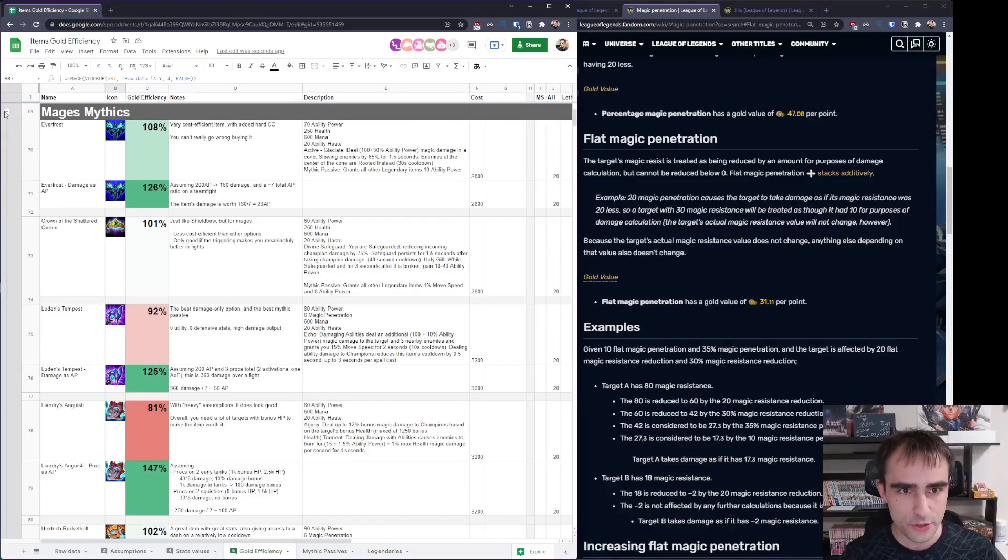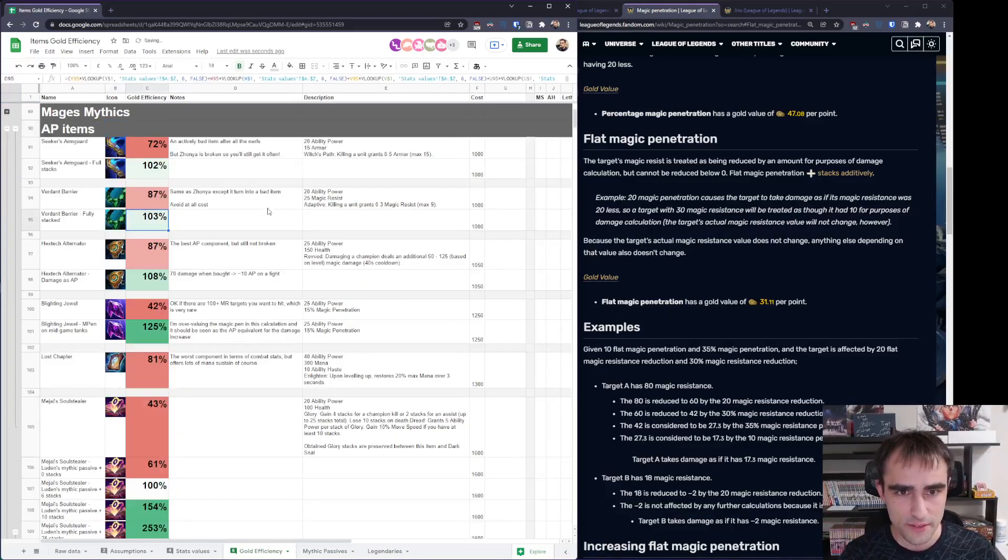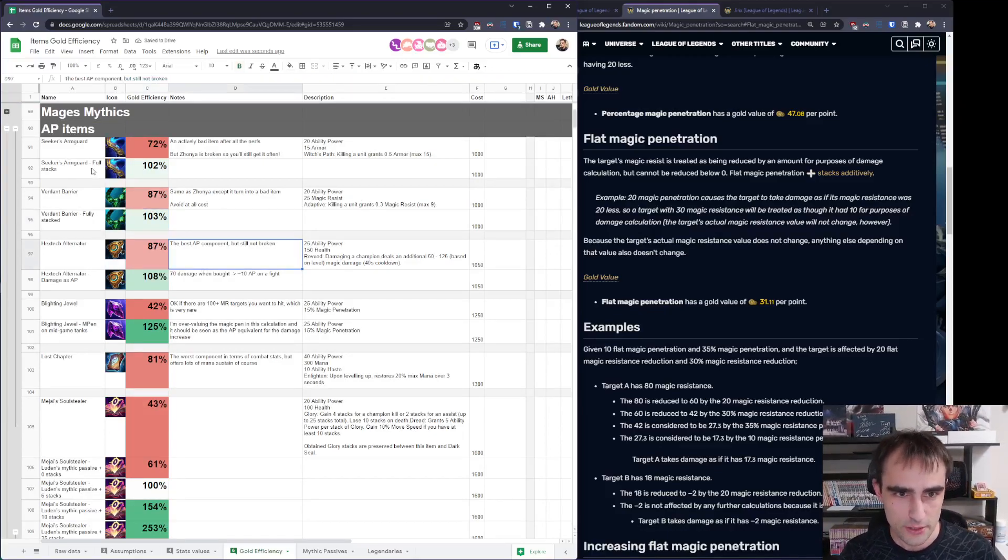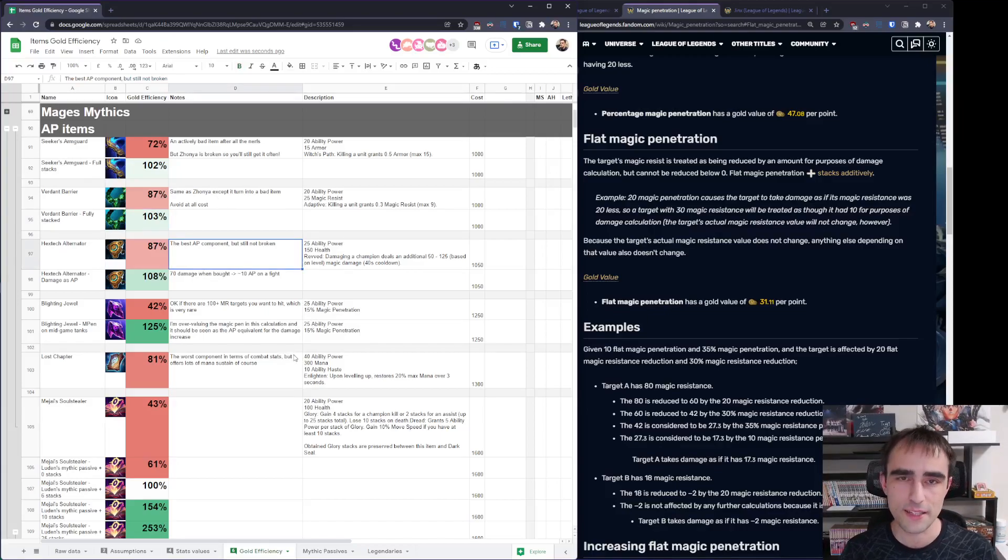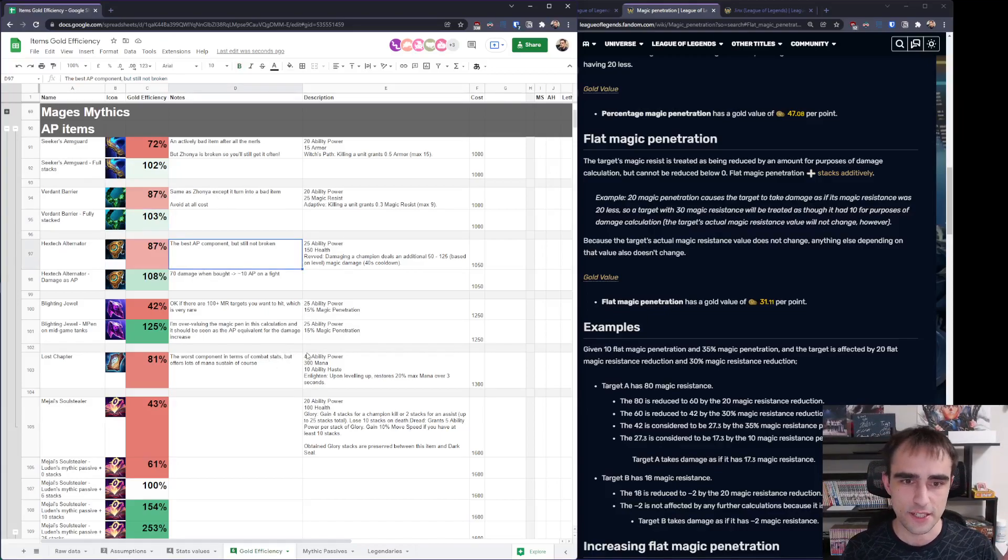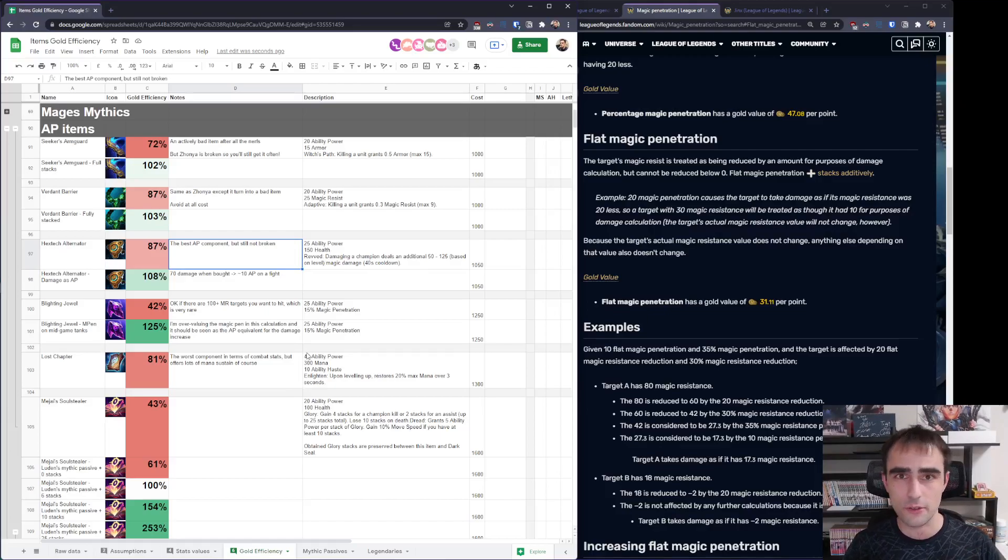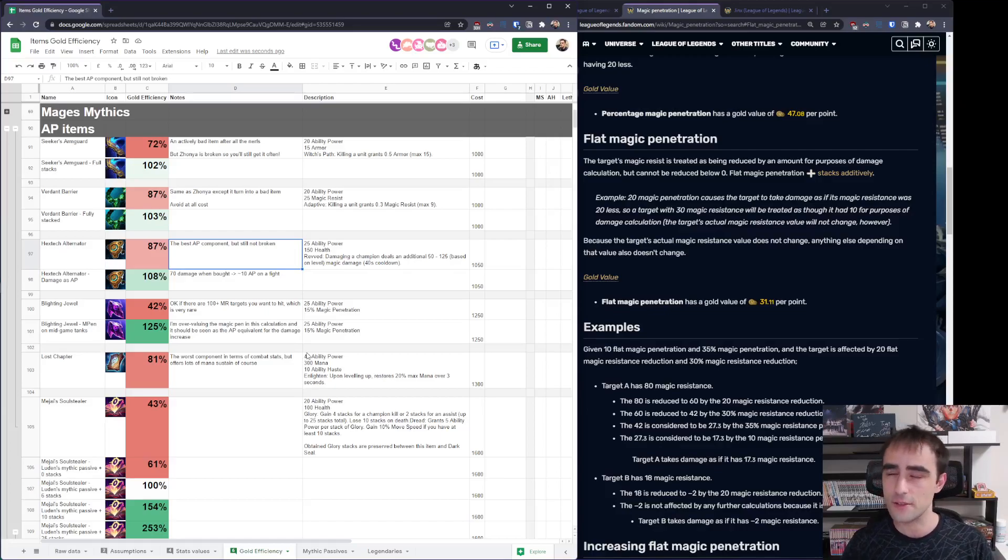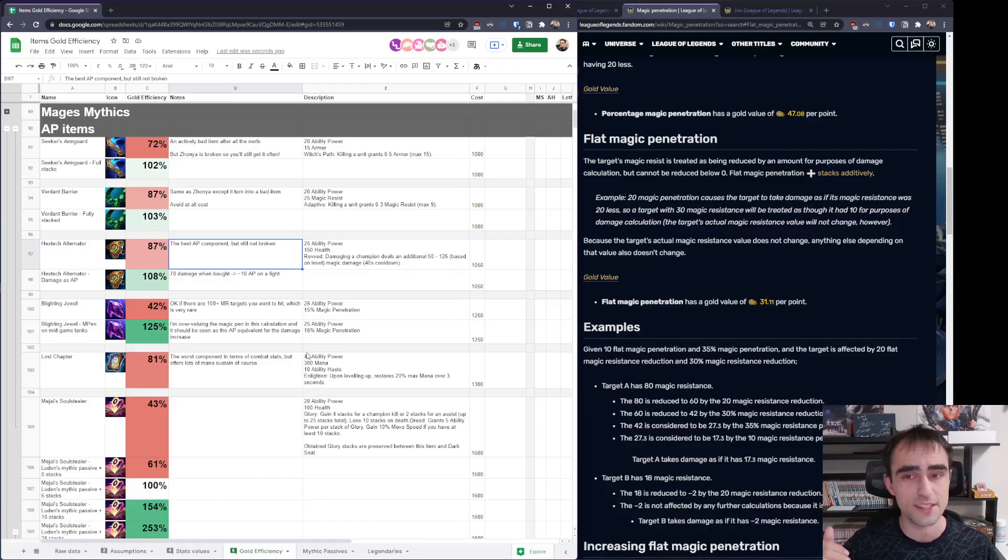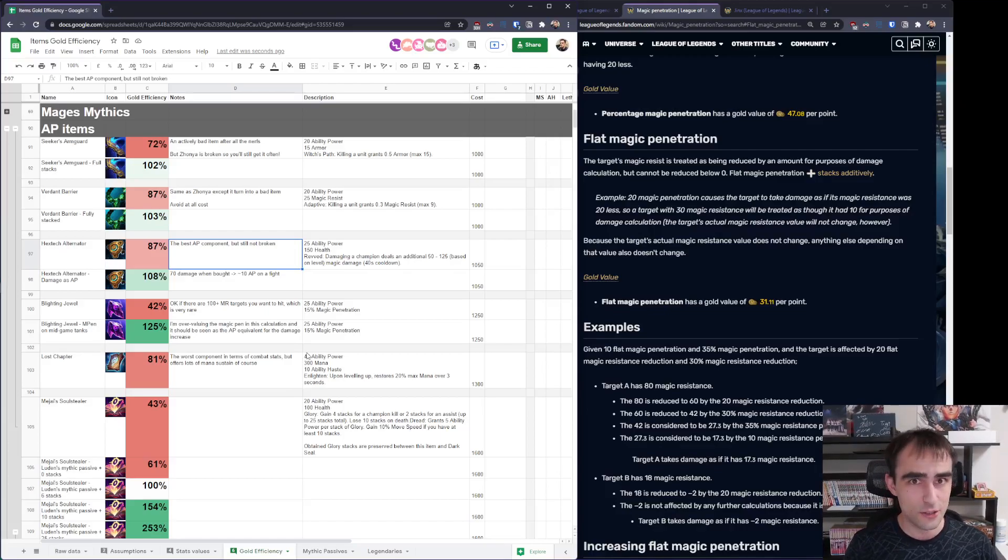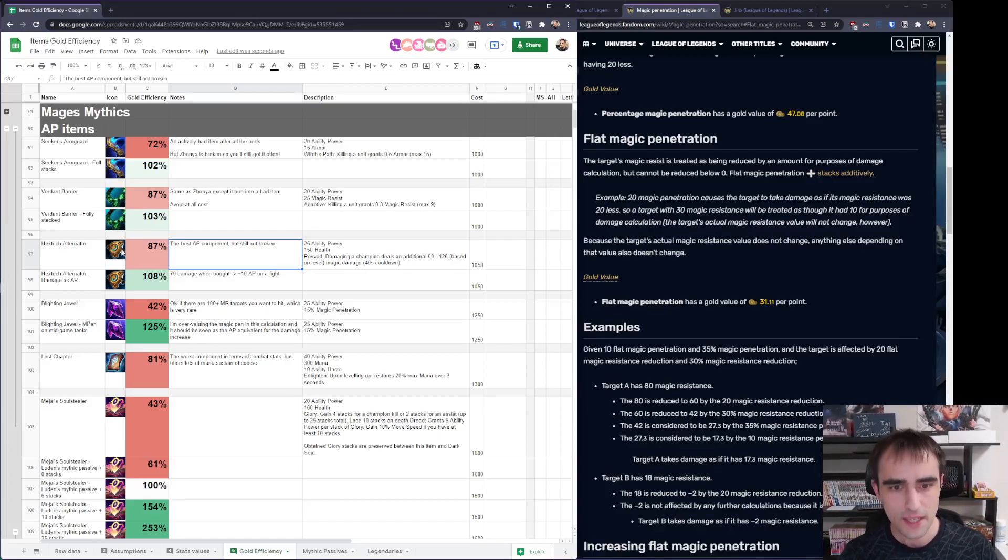Moving forward, after having talked again about the mythics, we can talk about the AP items. First thing first, the components. They are trash compared to AD components. Seeker's Armguard, Verdant Barrier, and Hextech Alternator are okay, but they're not on the level of Zeal, or Serrated Dirk, or Noonquiver. This means the power curve of mages is very different, and they really rely on finished items, as opposed to AD champions, which can do well with components early on.